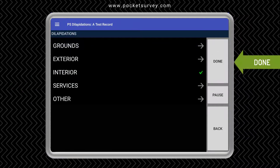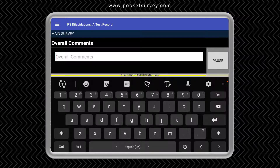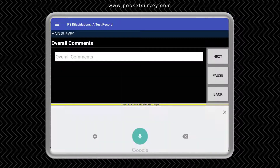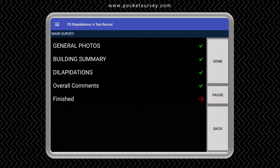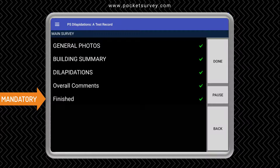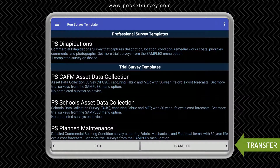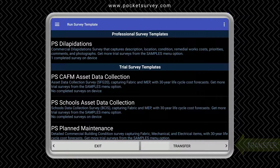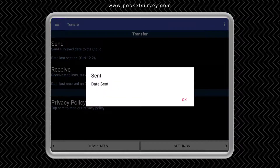You can take four or more photographs depending on your requirements, and this way we can go through all the items in the interior. We can now go into another section if we wish, however we're going to finish this dilapidation section and go back to the main screen. Here we can enter some overall comments. You can use Google voice typing if you wish and dictate some text into the box — it is very accurate. Finally we need to answer all the mandatory questions marked in red. We tap done and go back to the visit list, then tap quit to finish the survey. All we need to do now is transfer your data via the internet up to the cloud. You don't need an internet connection when you're doing the survey on site — you only need it when you're transferring data.